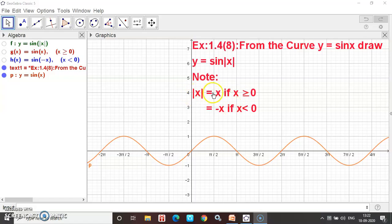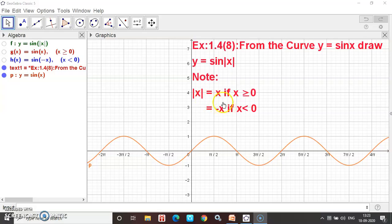Modulus of x has two values: if x is positive, modulus of x is equal to x. If x is less than 0, modulus of x is equal to minus x. This is the definition of modulus of x. Then sin of modulus of x has two answers depending on the sign of x.